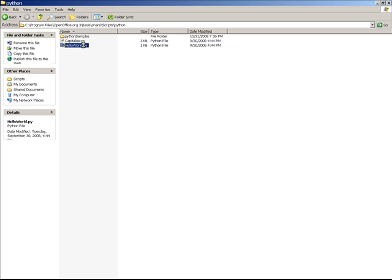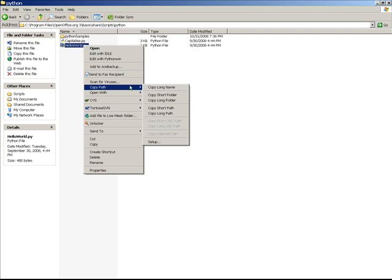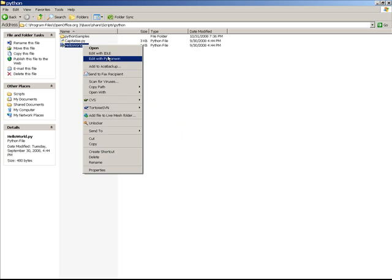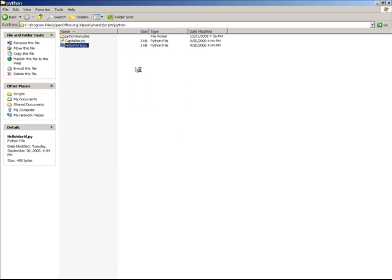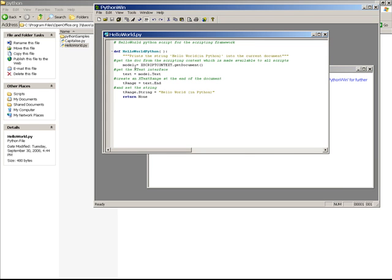And if we look at the Hello World script, let's take a look. Let's edit what Python when. There you go. And that gives you a sense of how to write Python macros.